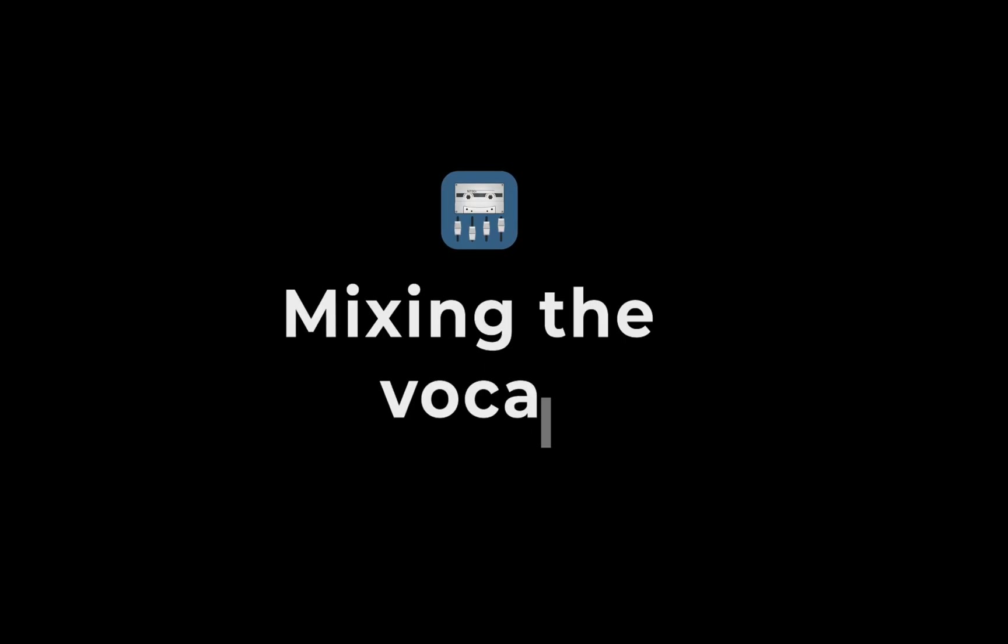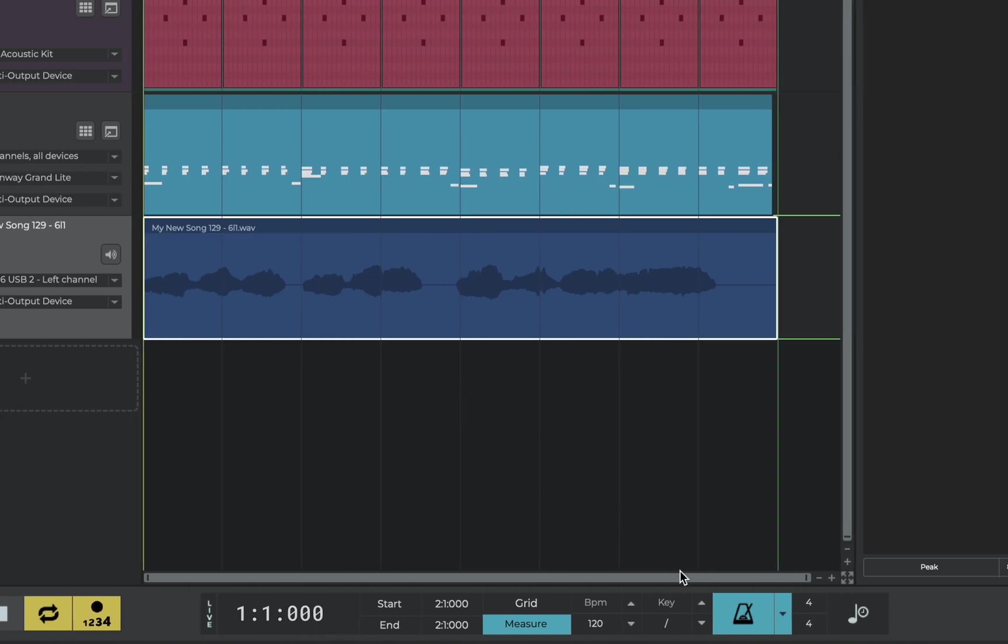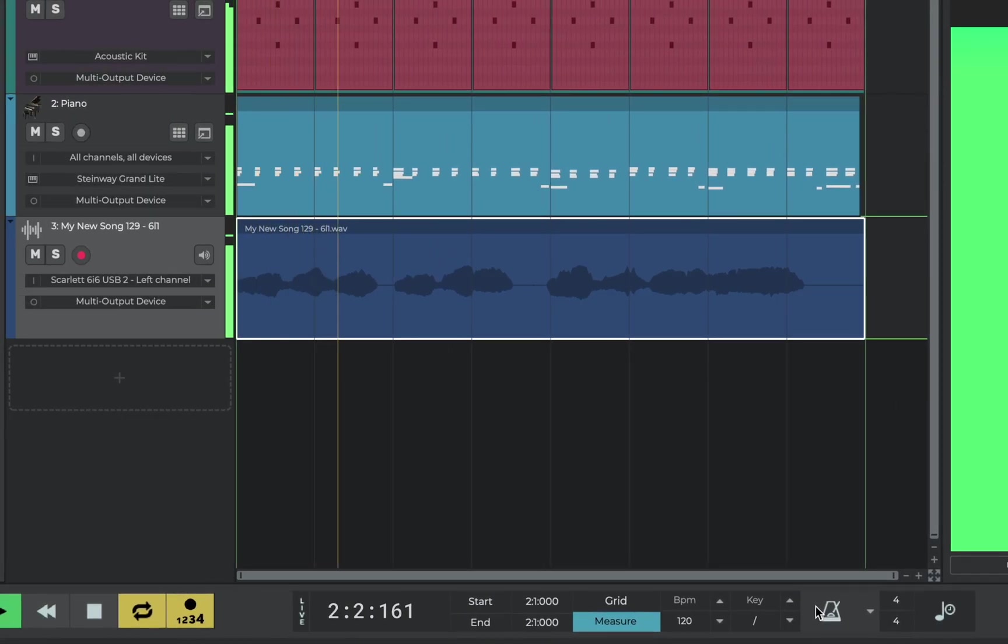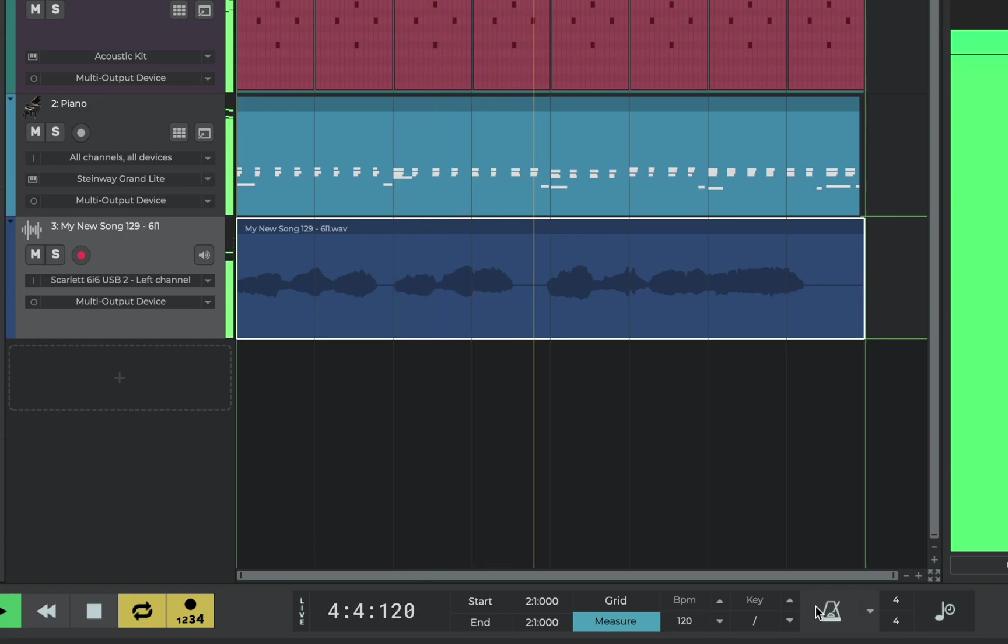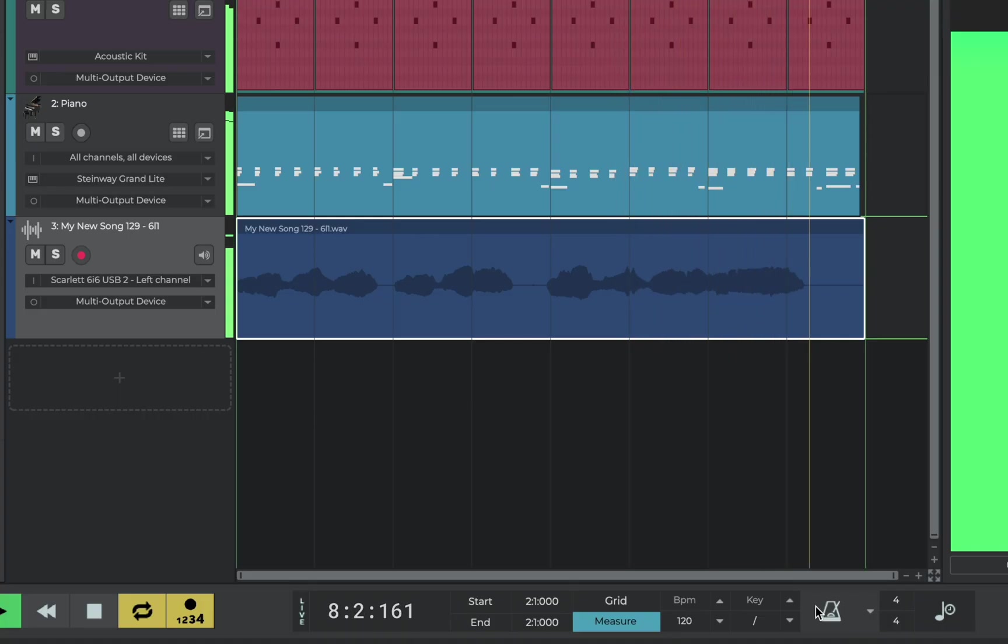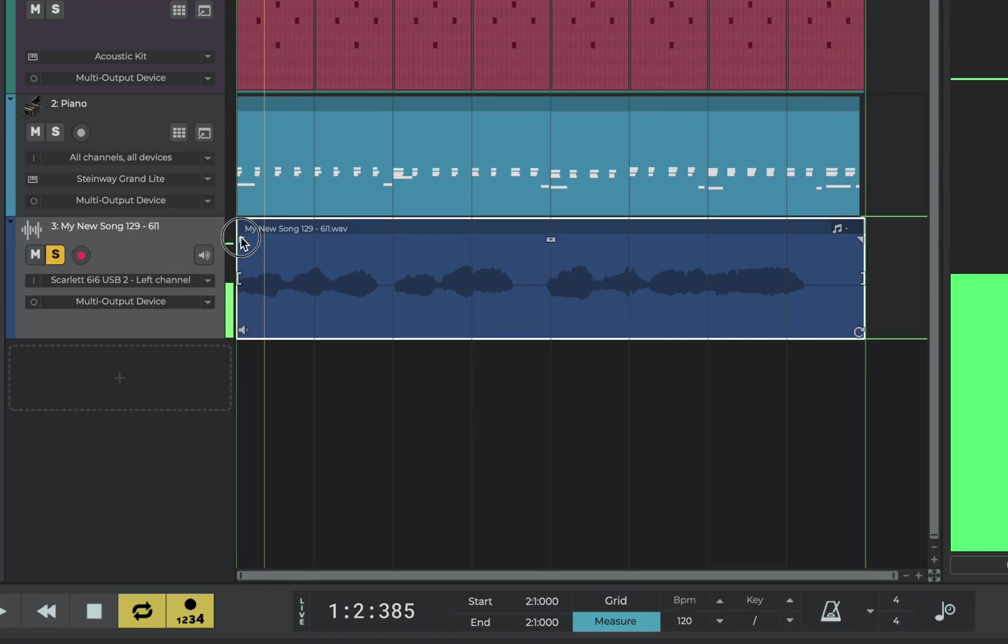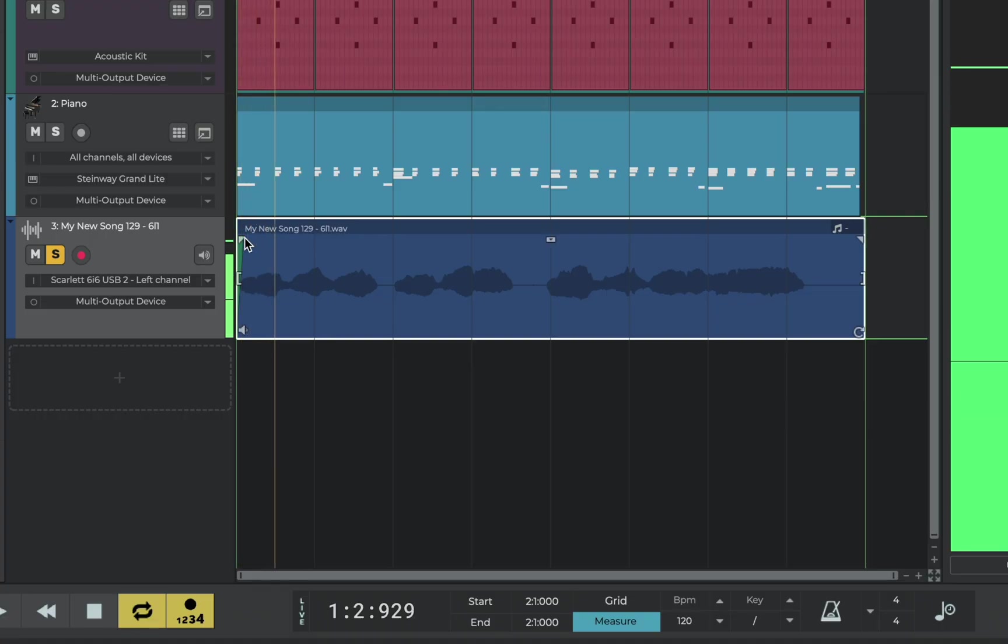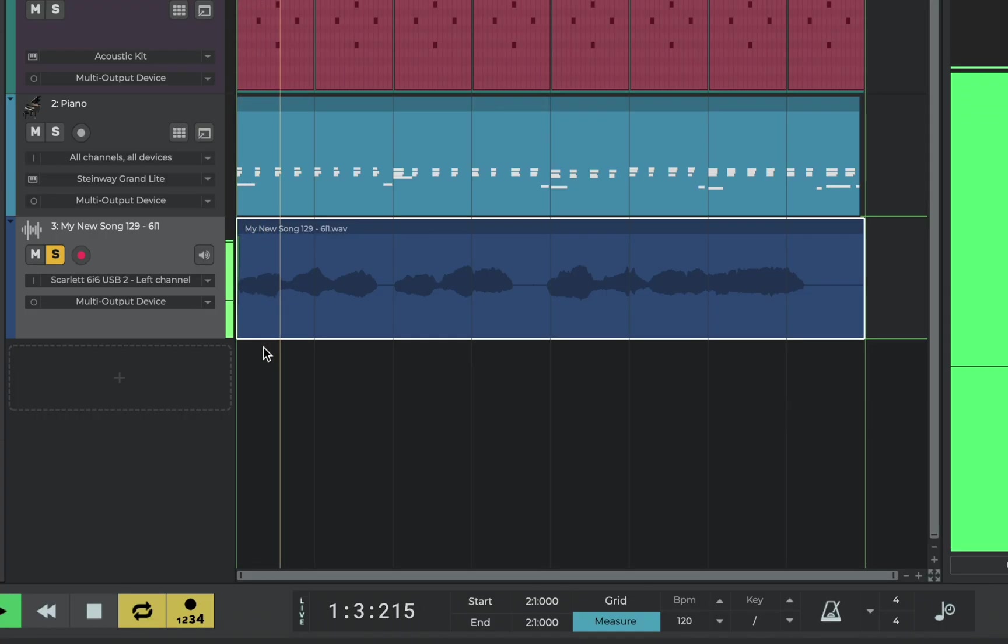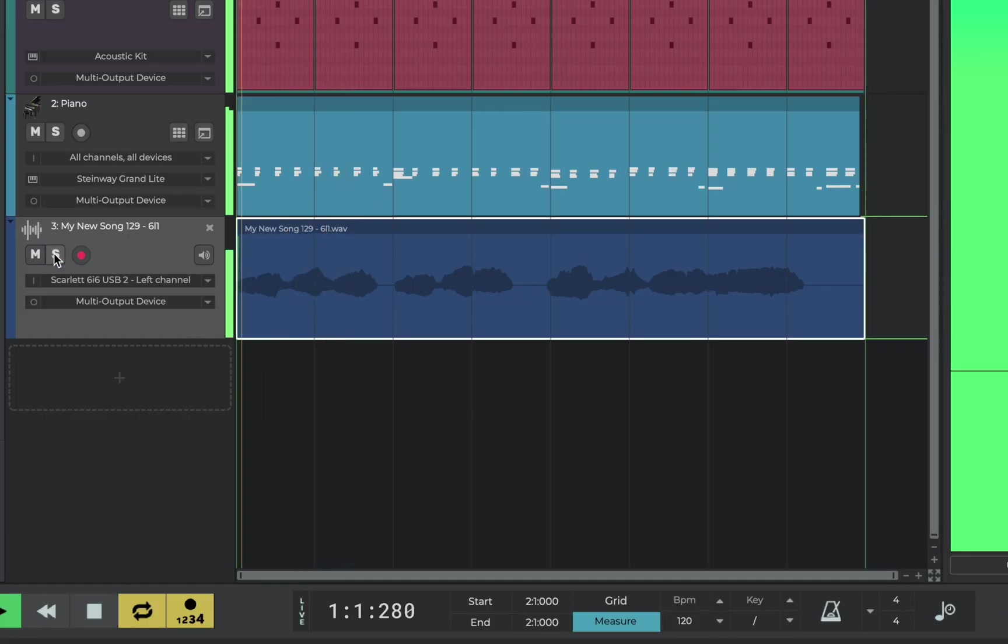So how do we mix the vocal? Well let's start by switching off live input, switching off the metronome and listening back to the part. Did you hear that click? There's a click at the start of the part and we can add a fade to make that smoother. Click and drag to make it bigger or smaller. That's much cleaner. There we go.